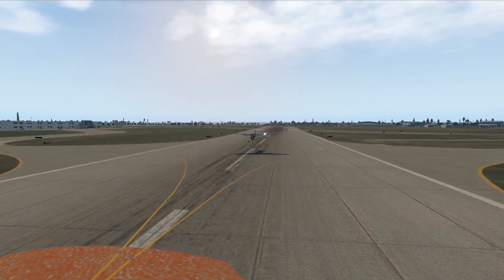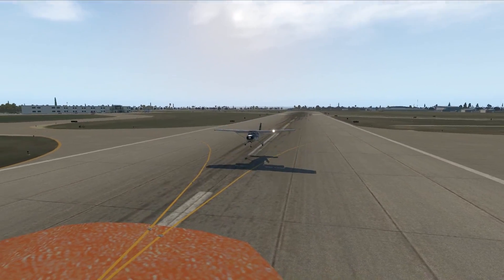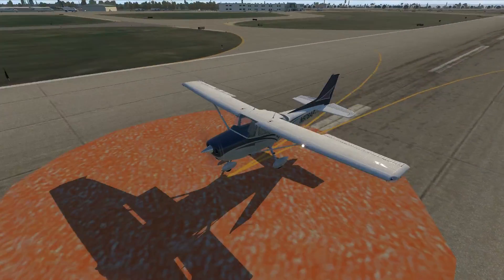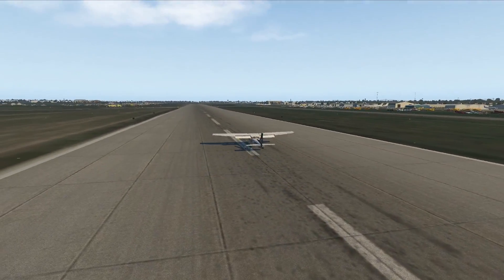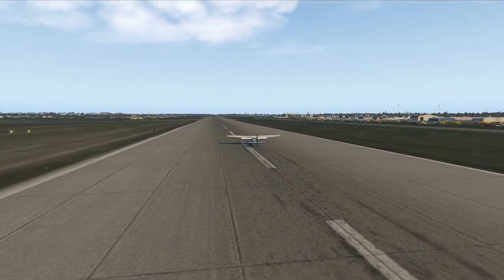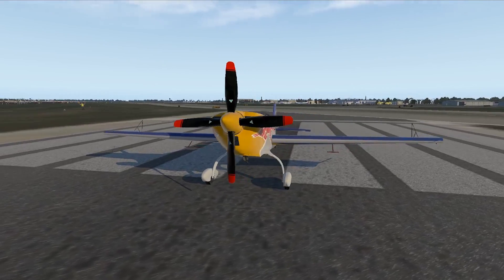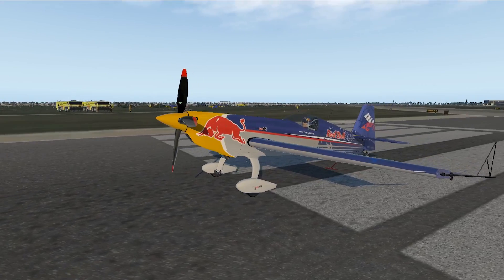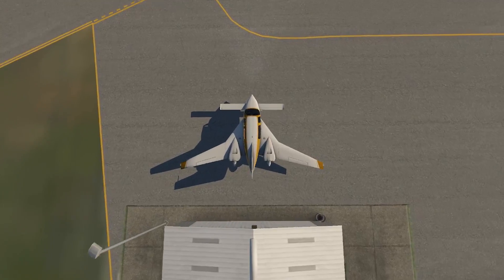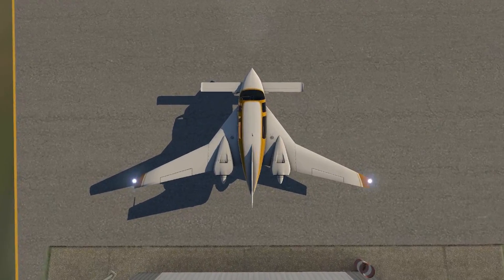We've made it to Oshkosh and as we close out this series, I thought it'd be fun to look at some different airplanes and how to install them. I've picked up a couple new ones from the xplane.org store and I thought our virtual Oshkosh would be a great place for a demo.